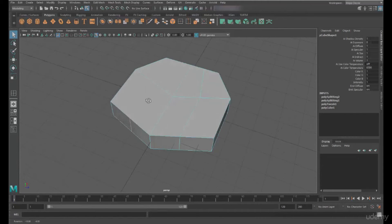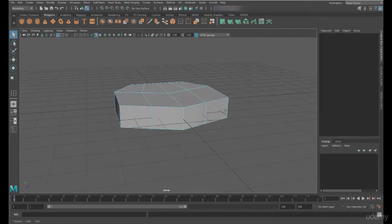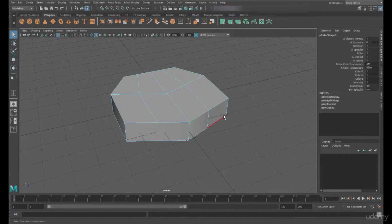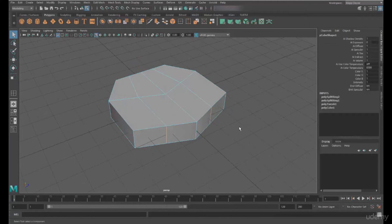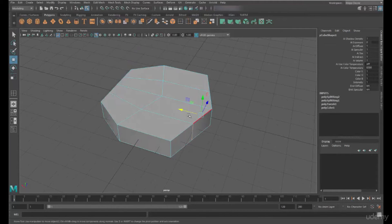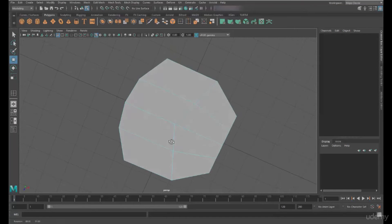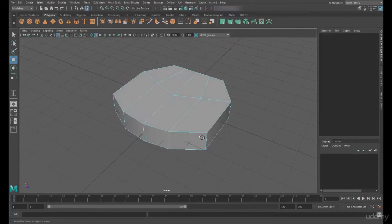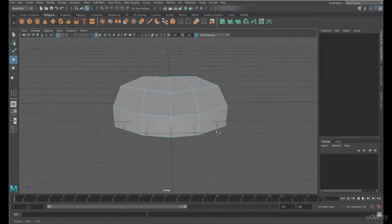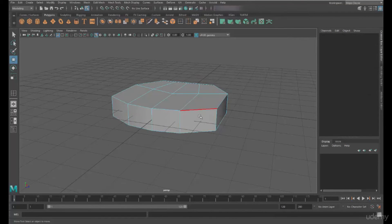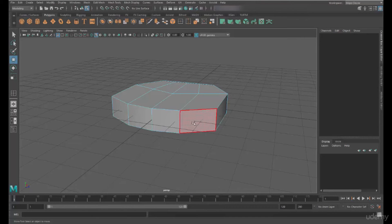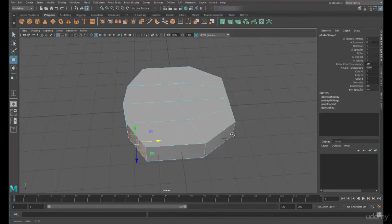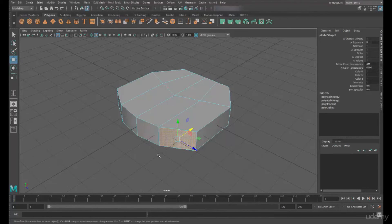So next up, I want to actually move these edges. I'm just using the component move tool. You can see now I've started to round off those edges. And then what I'm going to do is I'm going to select a face using the right mouse, click and select. And I'm going to create a new face from this face.